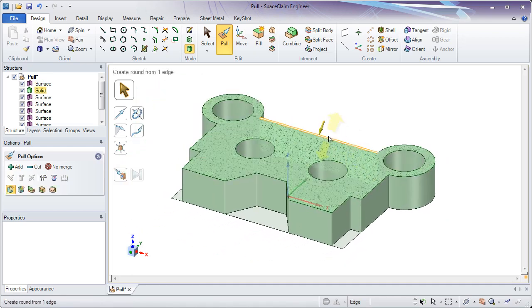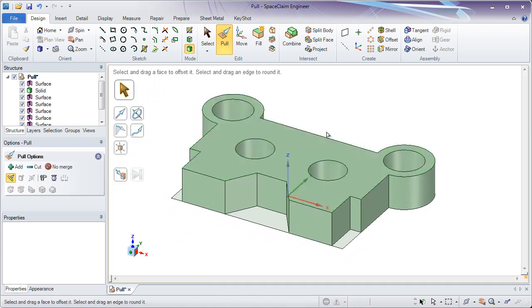This is because SpaceClaim has a direct modeling paradigm. This means that you're not going back to your sketch to modify the geometry — you're simply selecting on the geometry to make a modification.